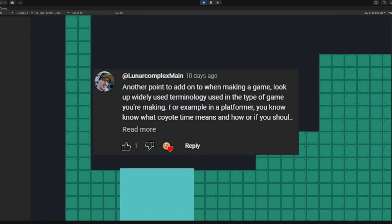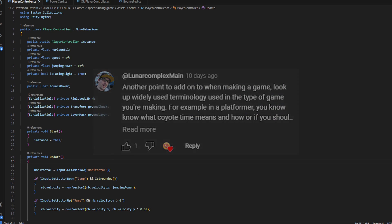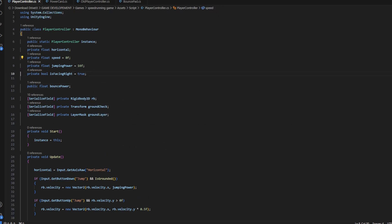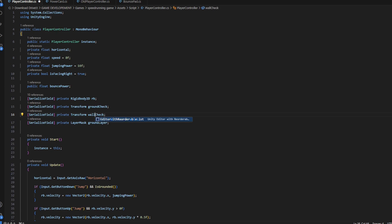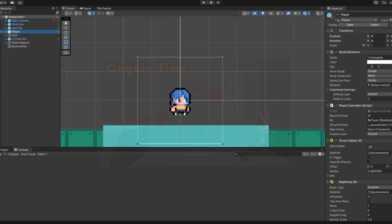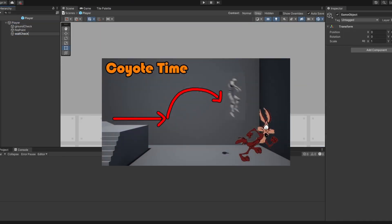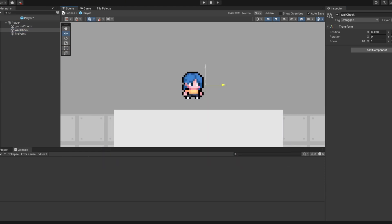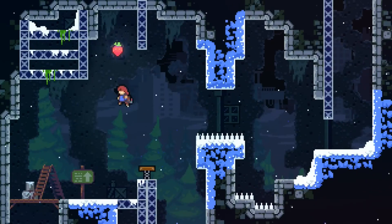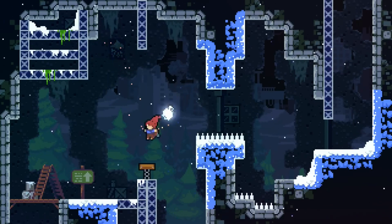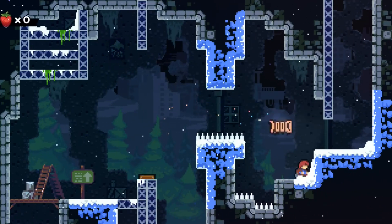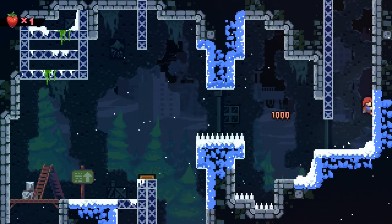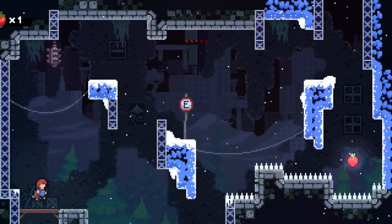Lunar Complex suggested I add coyote time to my game and I think that's a great idea. If you don't know what coyote time is, it basically just gives a slight buffer to jumps. So hypothetically, if a player were to run off of a platform, they'd still have a small window to jump. It's not something you can notice just from watching someone else play, but it does have a pretty big impact on making a platformer that feels polished and modern.